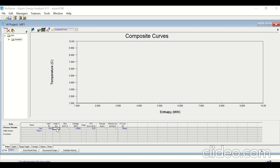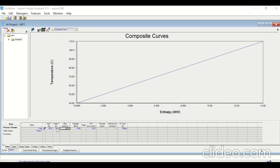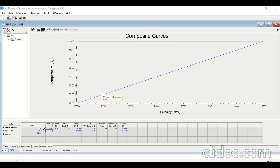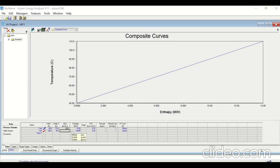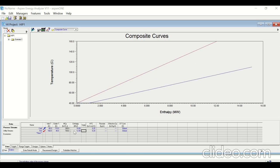The target temperature is 120°C and the enthalpy is 14 megawatt. Now enter the data for the hot stream. The hot stream is available at 160°C, the target temperature is 40°C, and the enthalpy is 12 megawatt.